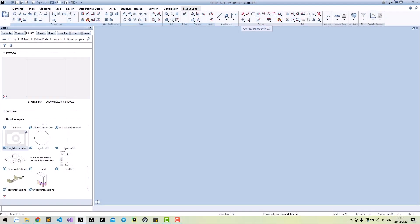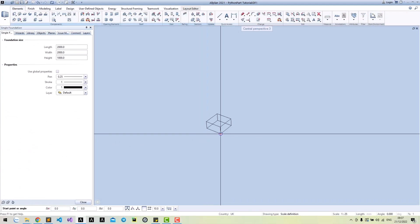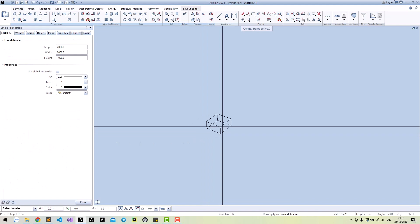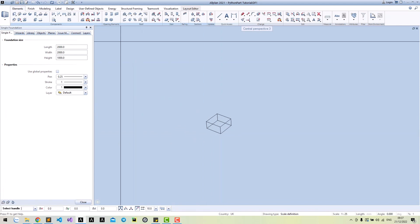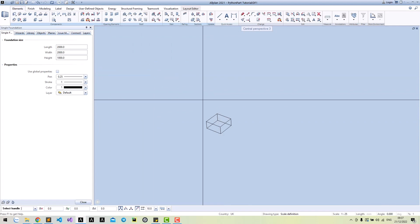Hi, in previous lessons we have created a single foundation Python box. In this lesson, we will finalize our Python box by adding a column to the center of our single foundation.